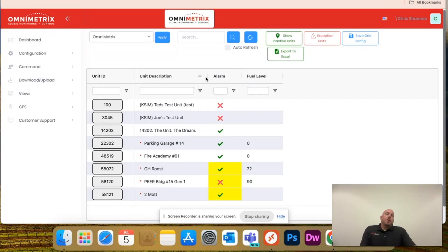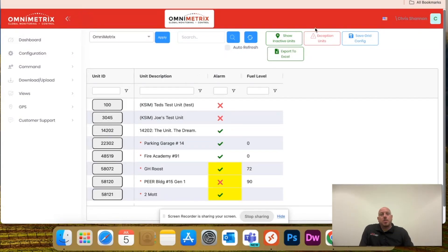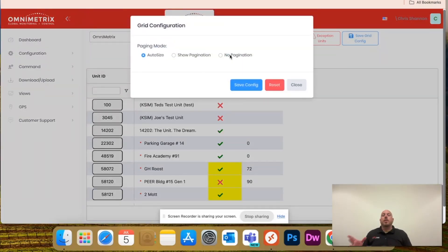Once you get it how you want it, as I mentioned, just click save grid config, and this screen will pop up.